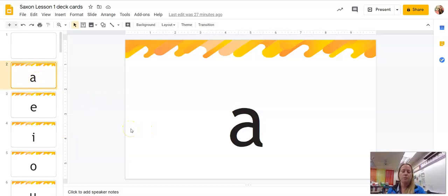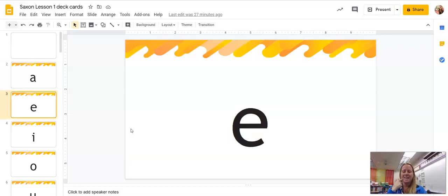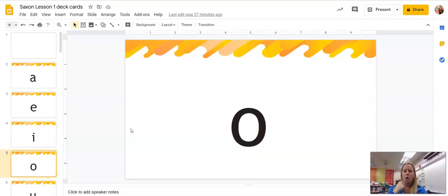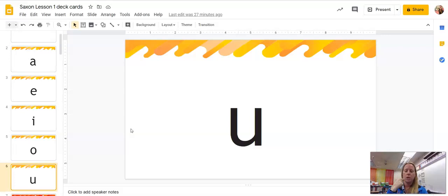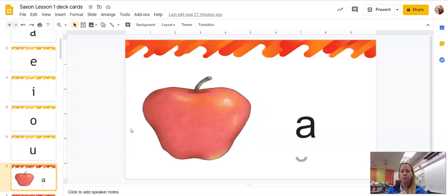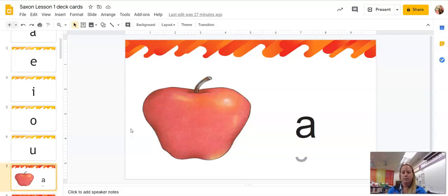I have A, repeat after me. E, I, O, U. Okay? So every time I point to you, you say the word. You say what I say. You echo. All right.